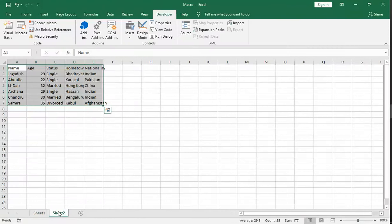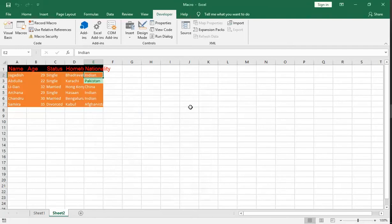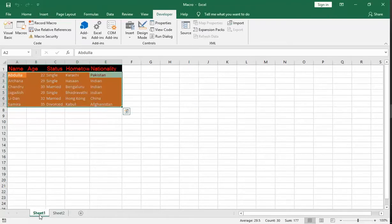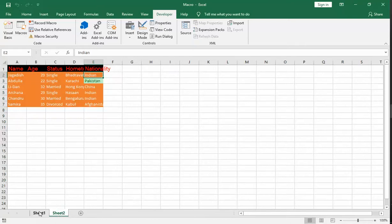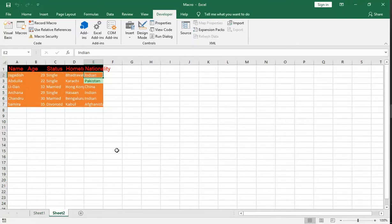Now go to Sheet 2, open this macro, and click on Run. Just compare — these two look the same. So this is how you can use macro programming in Excel. Do subscribe to my channel.